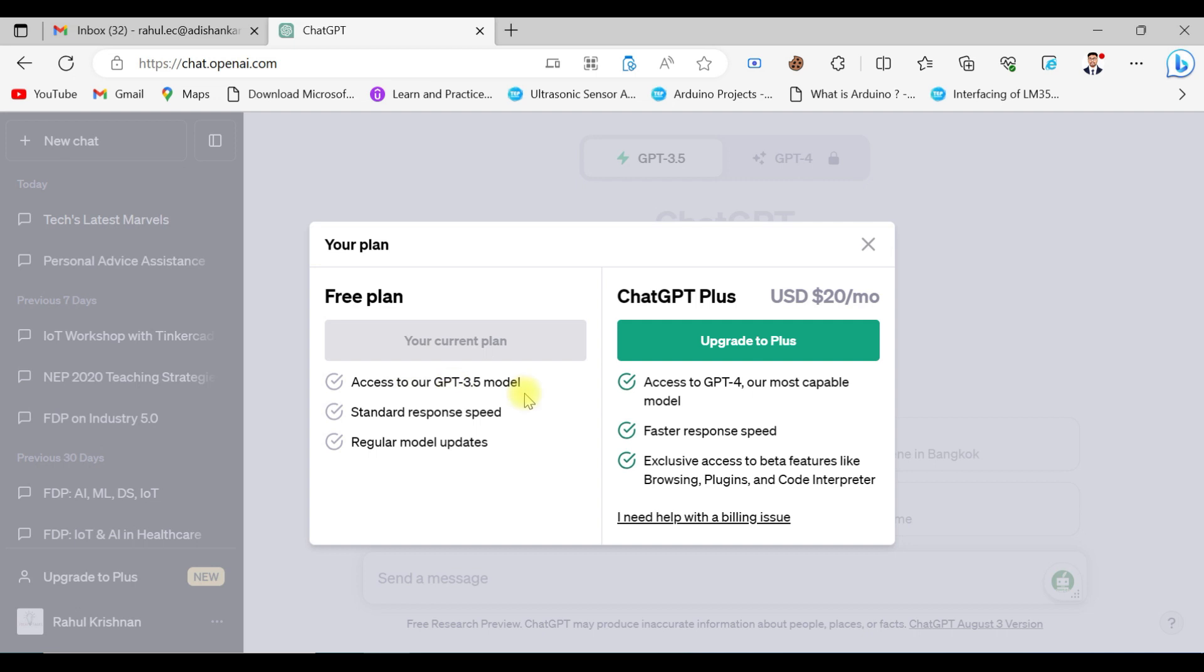ChatGPT-4 will be using the latest databases, so you will get most of the answers for all the queries.